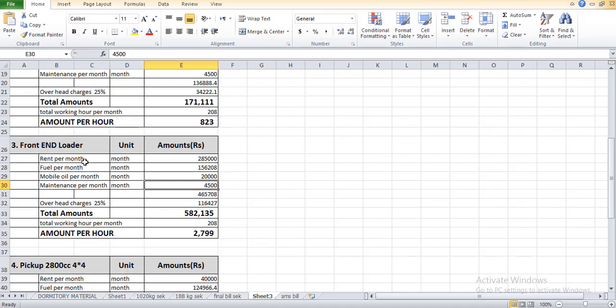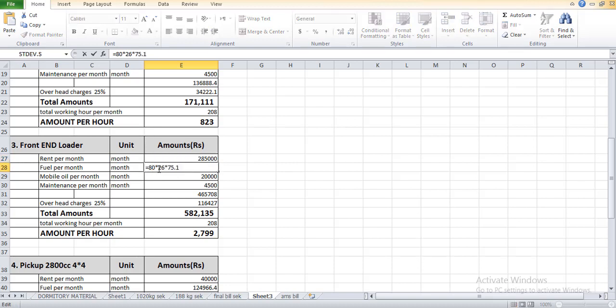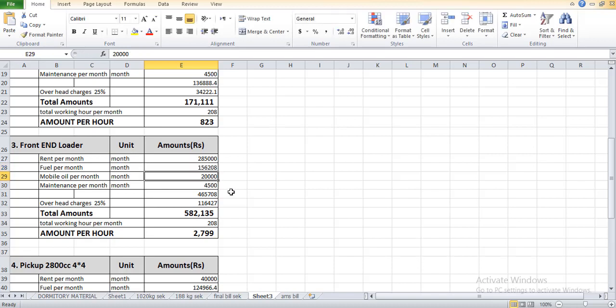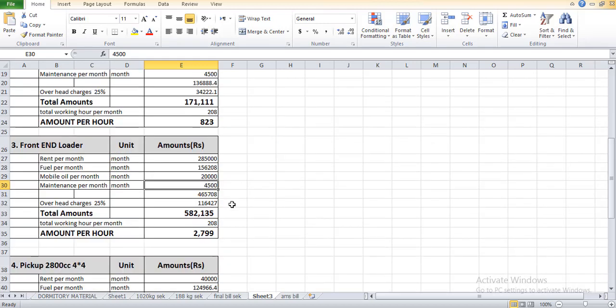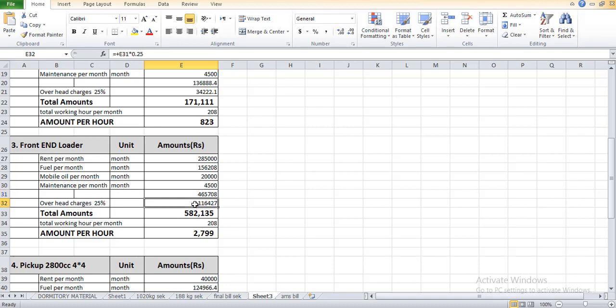For front-end loader, rent is 285,000 because this is the loader which we use for pushing, dumping of soil and distributing it into layers. The fuel per month required for 8 hours is 80 liters, meaning for one hour is required 10 liters. 26 is the number of days and 75 is the cost which becomes 156,208 rupees. Mobile oil is 20,000 and the maintenance per month is 4,500. The overhead charges is 25 percent which is 116,427 rupees. The total amount if you divide by 208 will become 2,799 PKR.